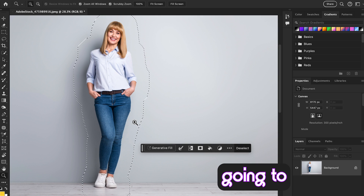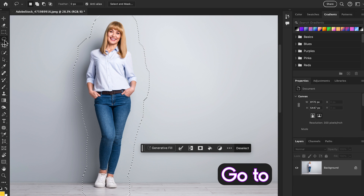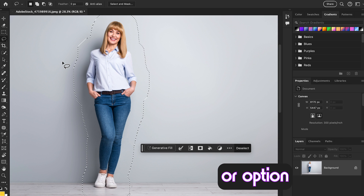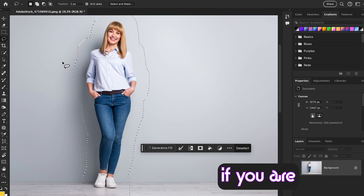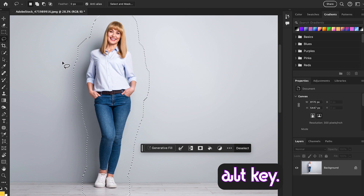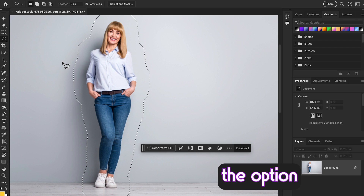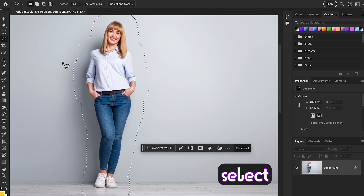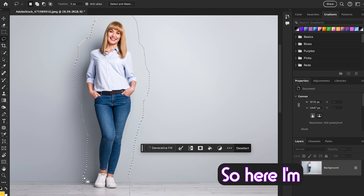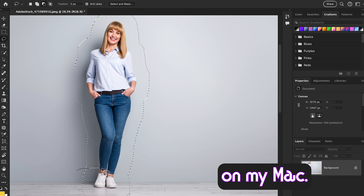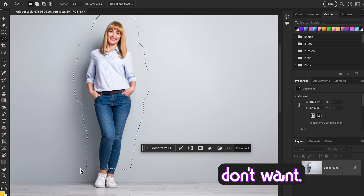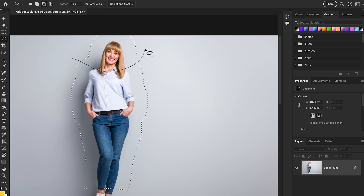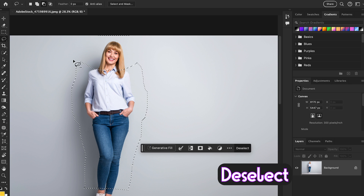After that, grab the lasso tool from the tool panel. Hold Alt (on Windows) or Option (on Mac) on your keyboard to make a minus/subtract selection of our subject. Press the Option key on Mac to deselect the area which you don't want included in the selection.